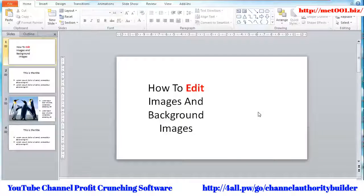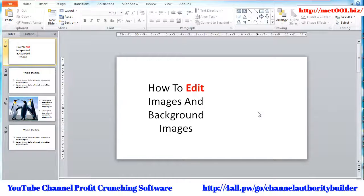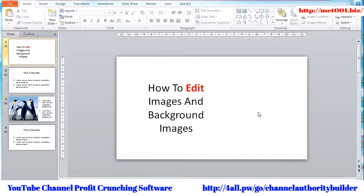In this module, I'll be showing you how to edit both images and background images for your slides. Keep in mind that both have different purposes for your content, and that includes editing them. First, I'll show you how to add and edit images.